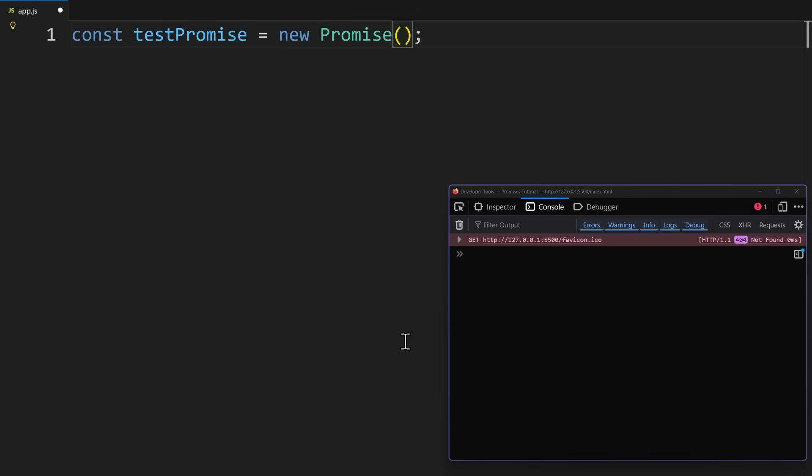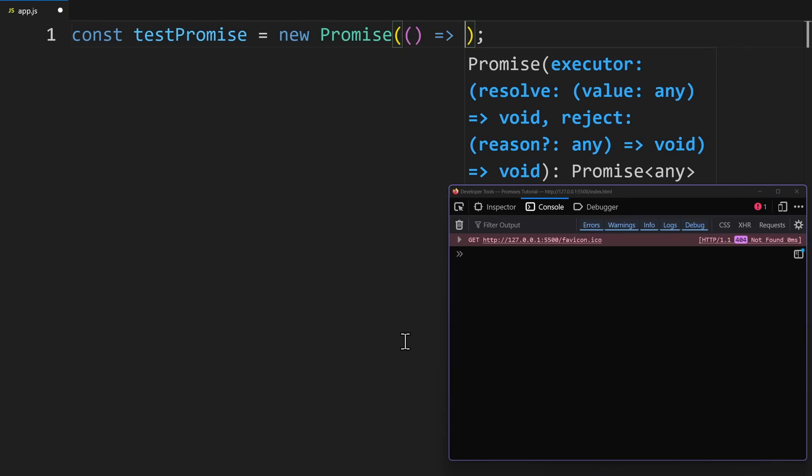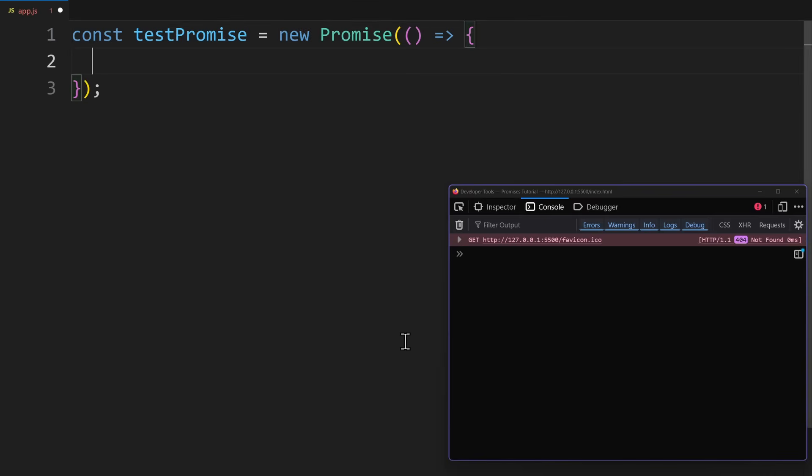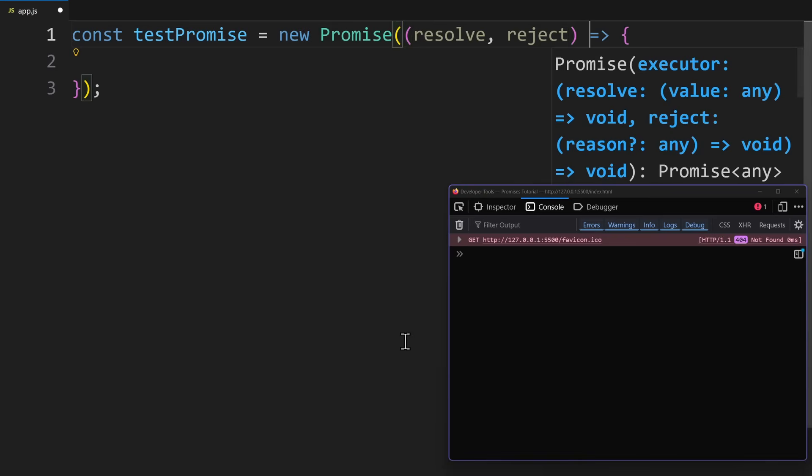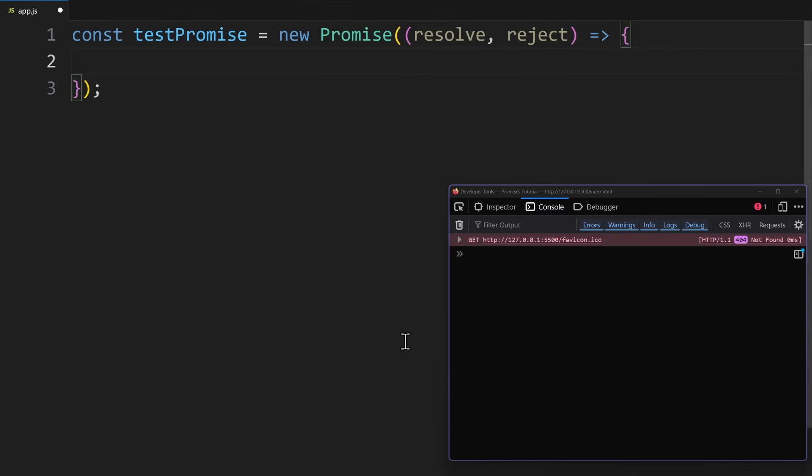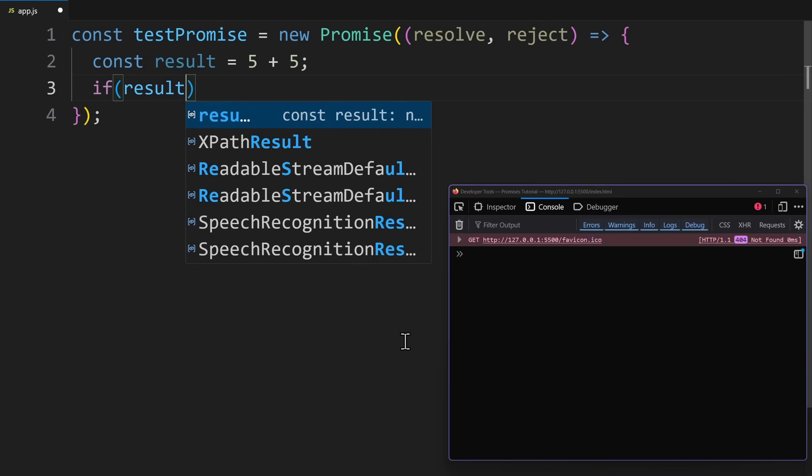The promise constructor takes one argument: a function. This function is called the executor. The executor receives two parameters: resolve and reject. We can call resolve when the operation succeeds. So if we actually had some code here, we could create a simple if statement to check if operation was successful. For simplicity, our operation would just be a simple 5 plus 5.